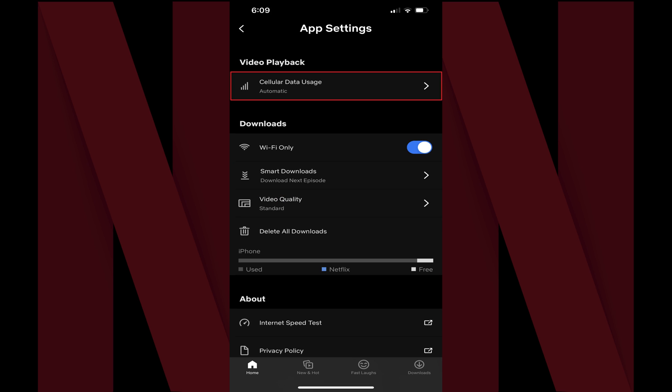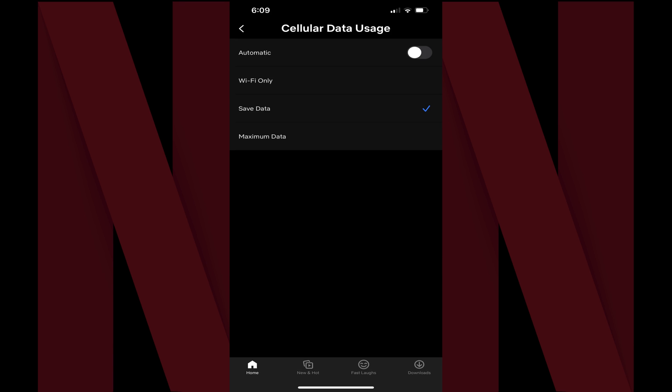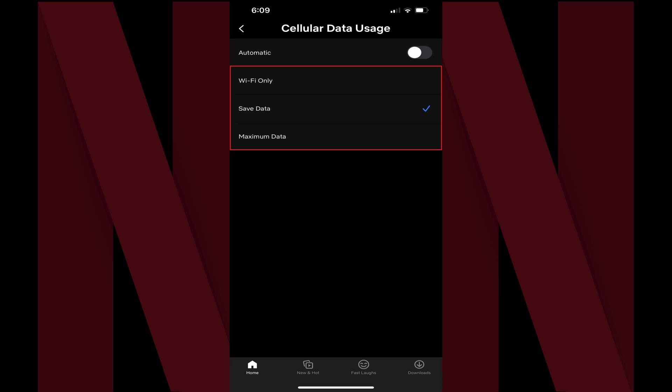Step 4: Find the Video Playback section, and then tap Cellular Data Usage in this section. You'll land on the Cellular Data Usage screen. Step 5: Tap to toggle off Automatic if it's currently toggled on. Other options in this menu will now light up and be selectable.